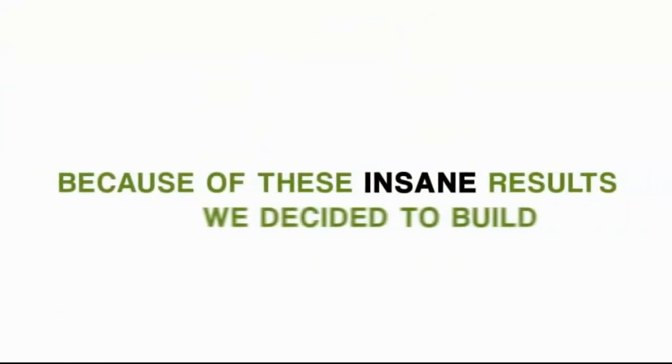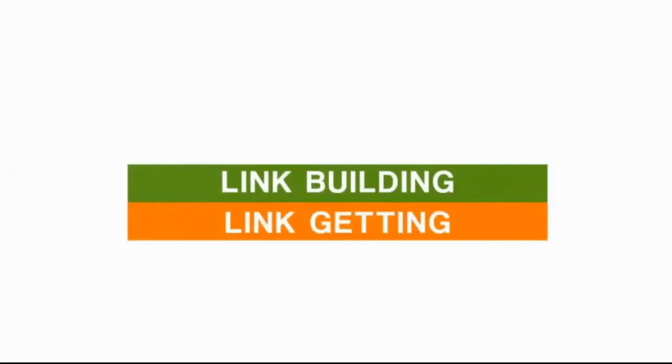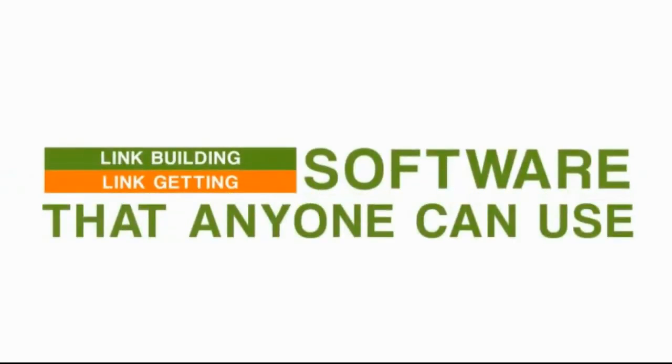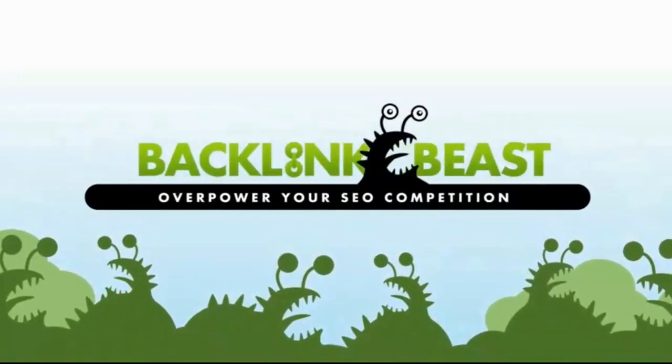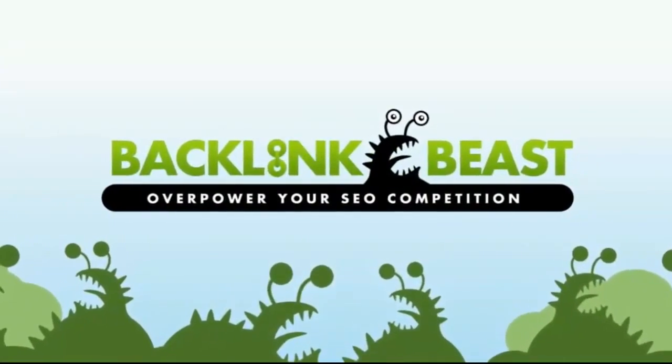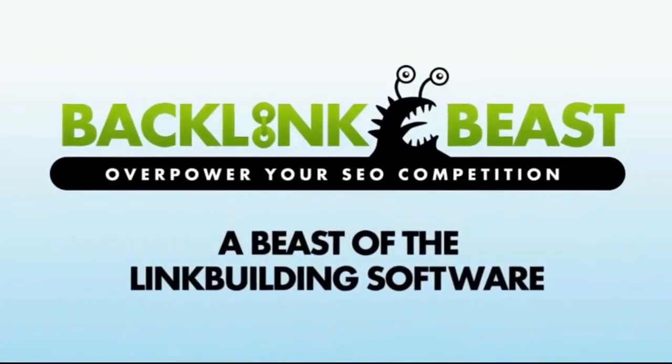And here's one where the Google rankings went from number 54 all the way to the number three spot. Now, because of these insane results, we decided to build a massive link-building, link-getting software that any person can use to increase their Google rankings. And we named it Backlink Beast, because it's truly a beast of a link-building software.